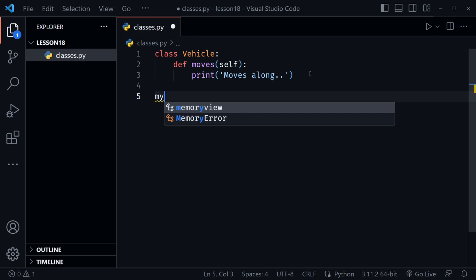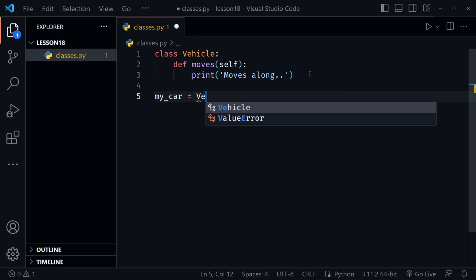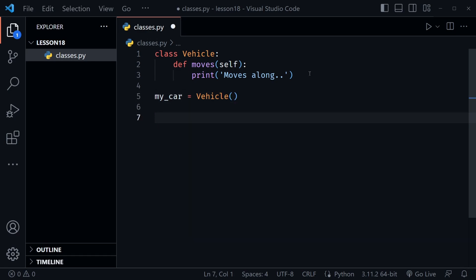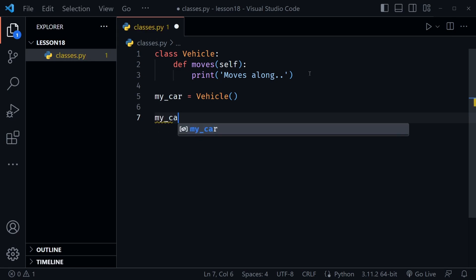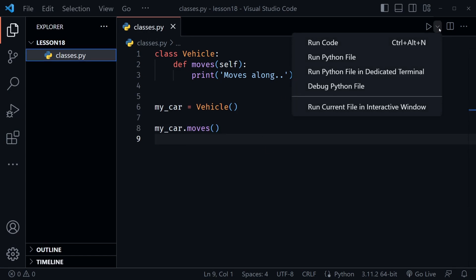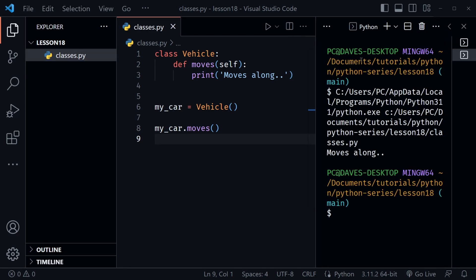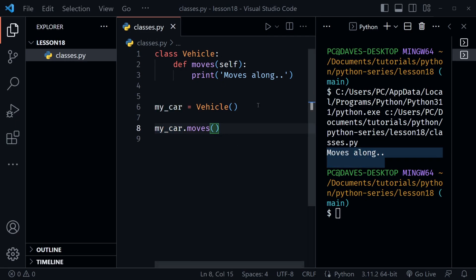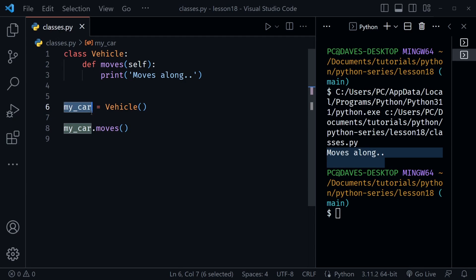Now if I want to create an object from this class, I'll call it my_car. So I say my_car equals Vehicle — now I've created my_car, which is different from your_car that we could also create from the Vehicle class. I could then call the moves method on my_car using dot notation: my_car.moves(). Running the code, we see 'moves along' in the terminal. So to clarify, my_car is an object created from the class Vehicle.